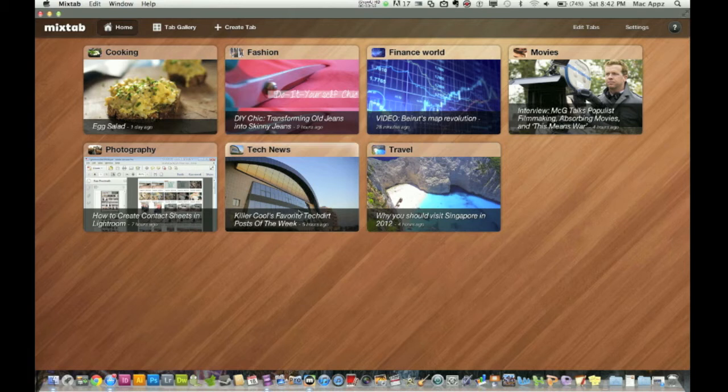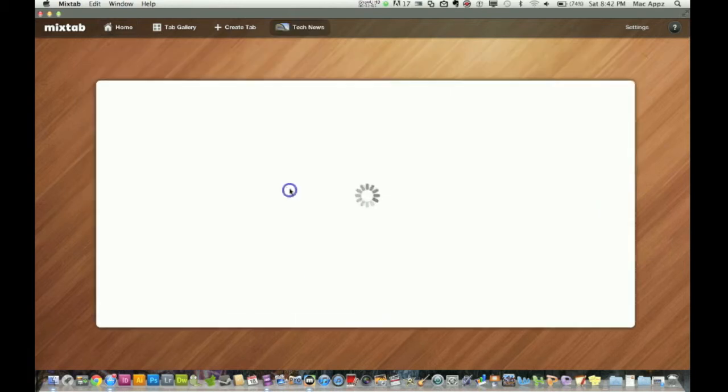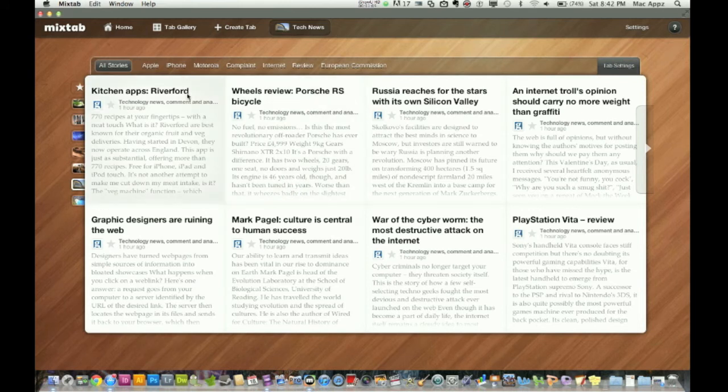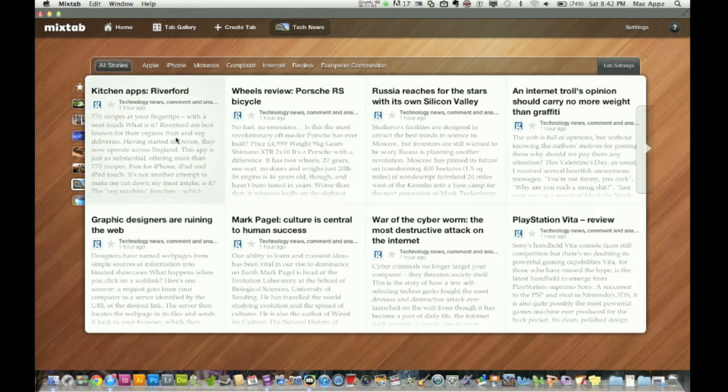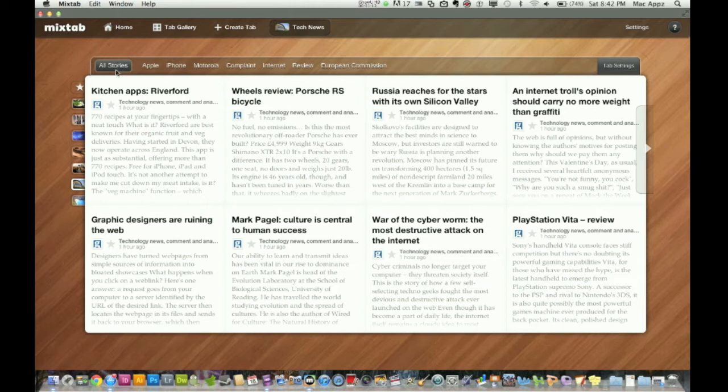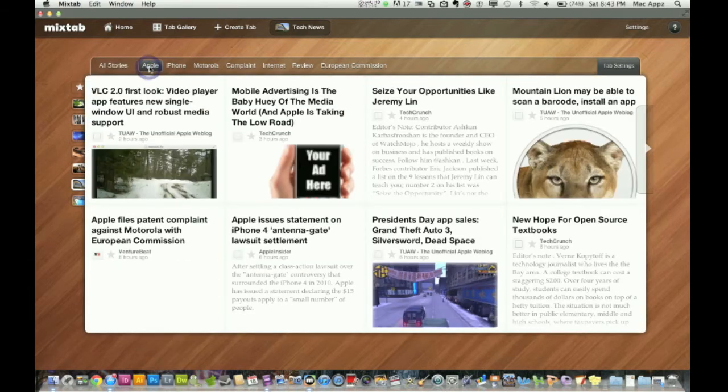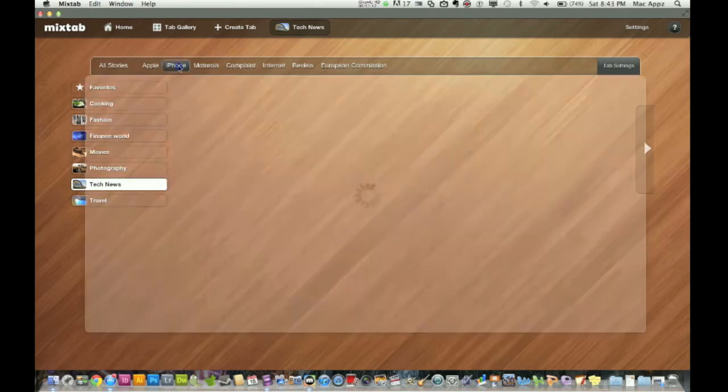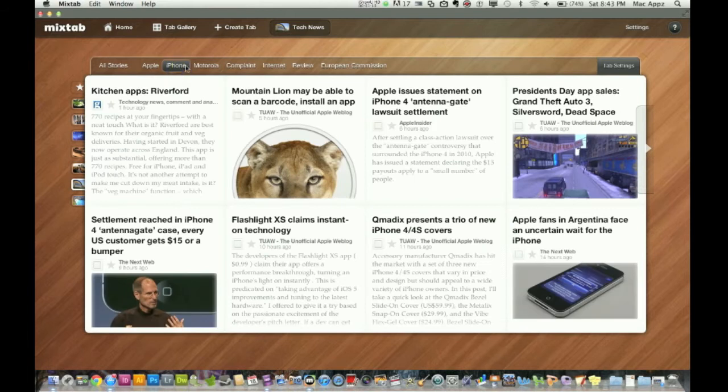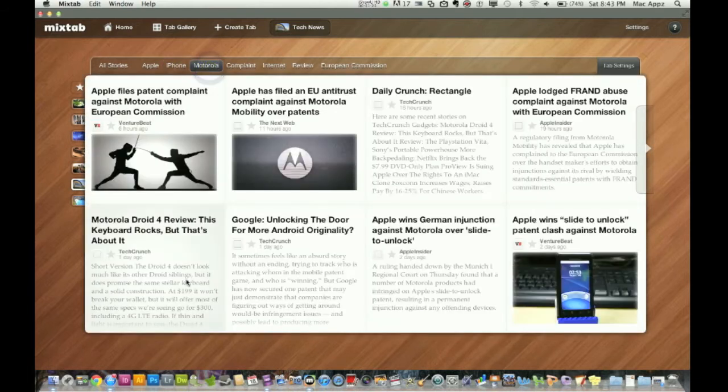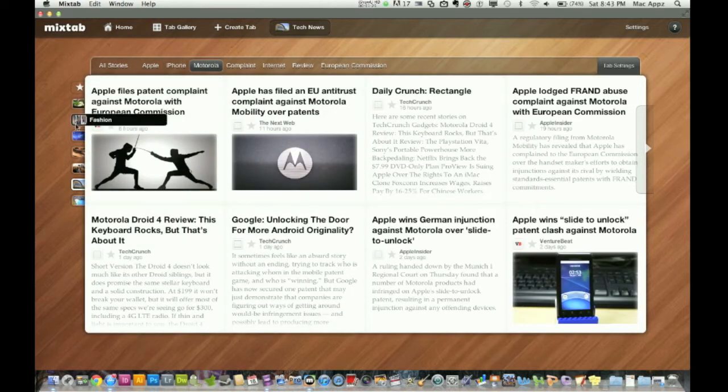I'm pretty big into tech news, in the tech community. So I'm going to click on the tech news here and it's going to go through a lot of the big tech stories for the day. So here you've got one, kitchen apps, it's got an application review for a kitchen app, Riverford. And then actually up here, you're looking at all stories. You can go up here and just search for Apple stories. You can search for iPhone stories, Motorola stories, and it's very quick. It moves very fast.